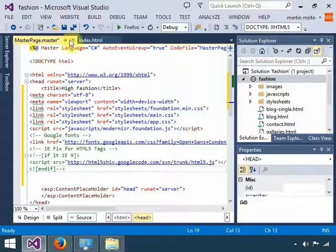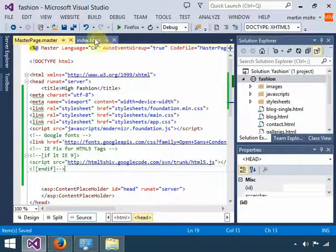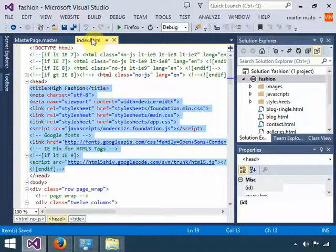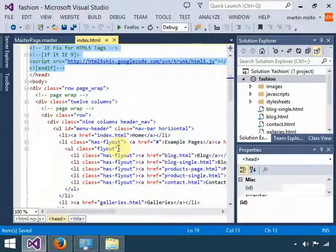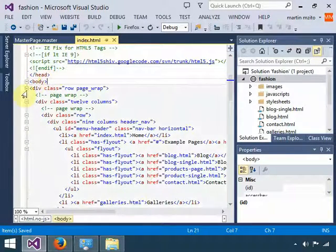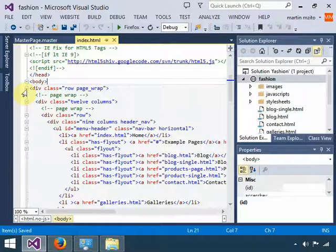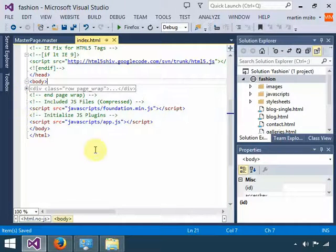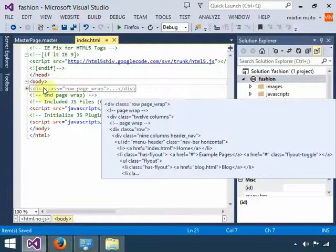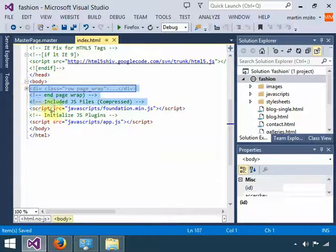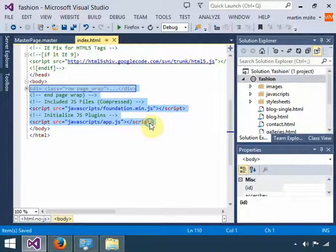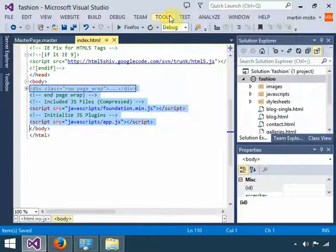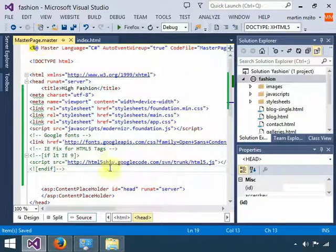Go back to the index.html file. Go down to your body section. For you to move fast, just collapse this div, and once you do that, select everything that is in the div section. Once selected, right-click, copy. Go to your master page.